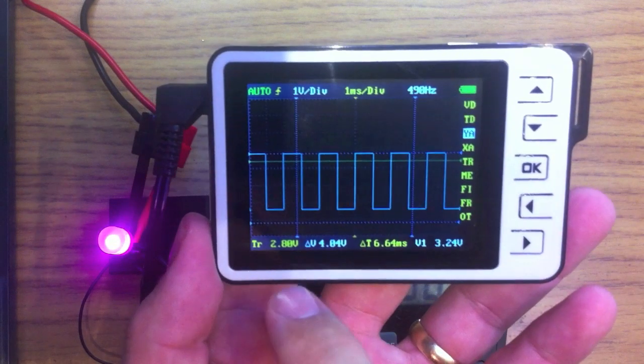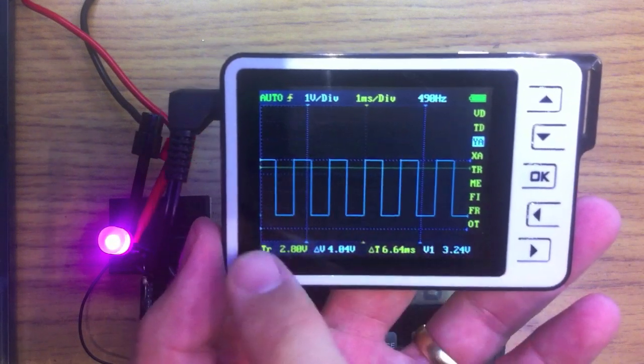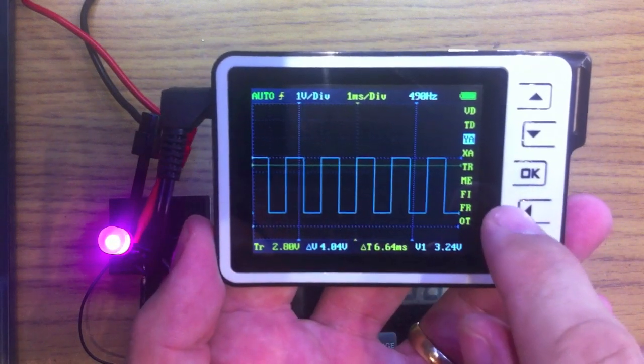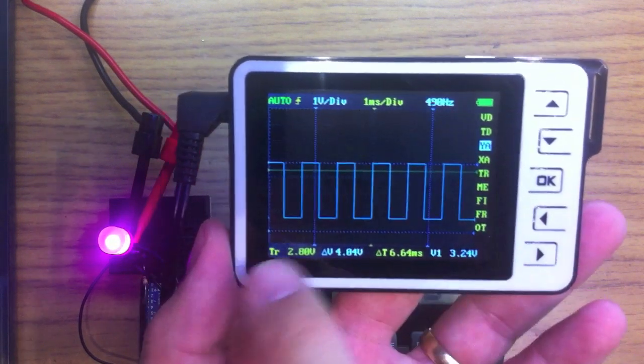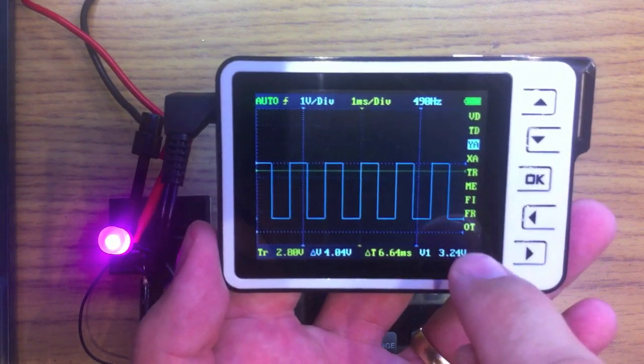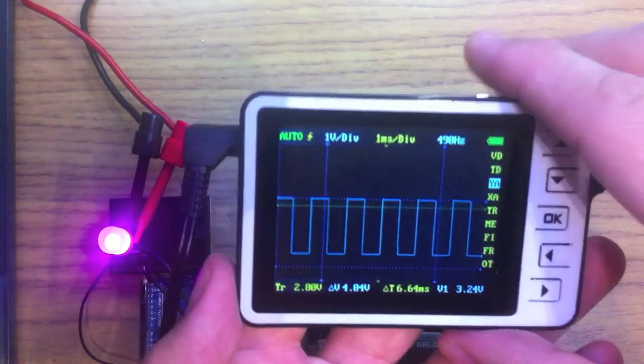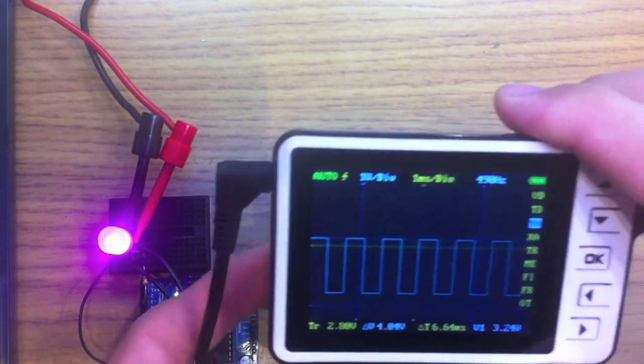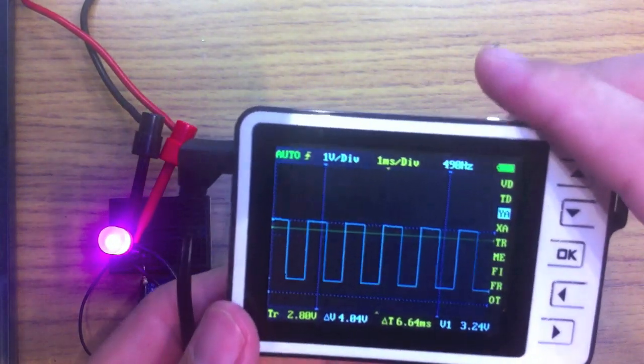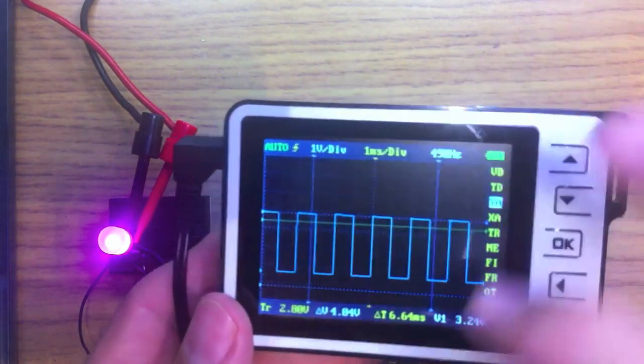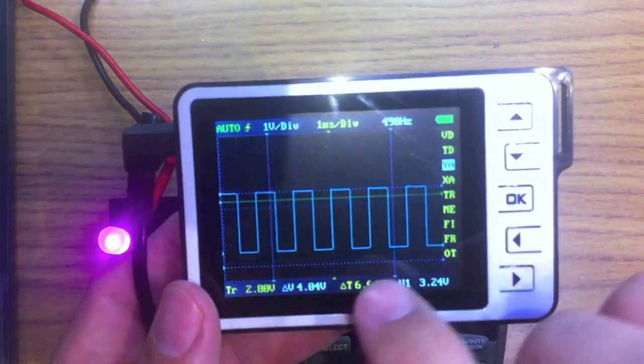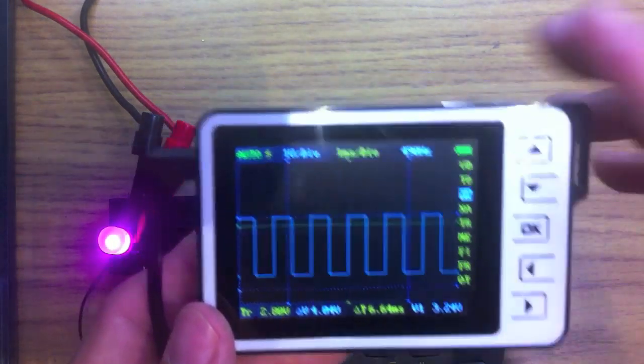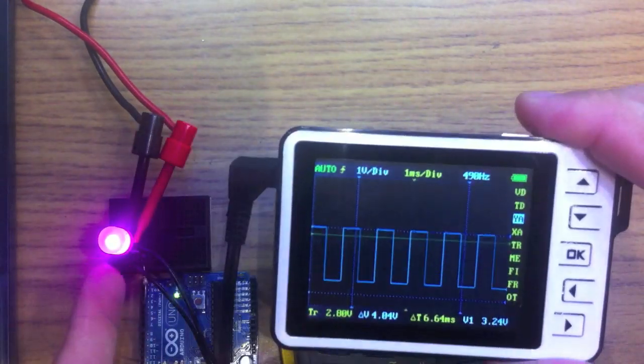So, this is running at 127 value for PWM in the analog write Arduino command. So, it's basically turning things on and off half the time, hence half the brightness.